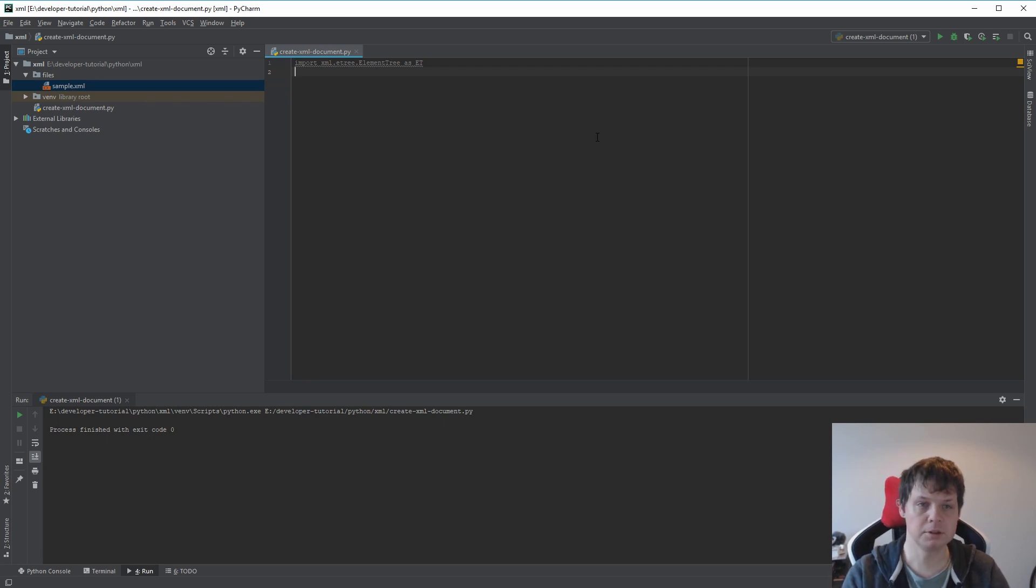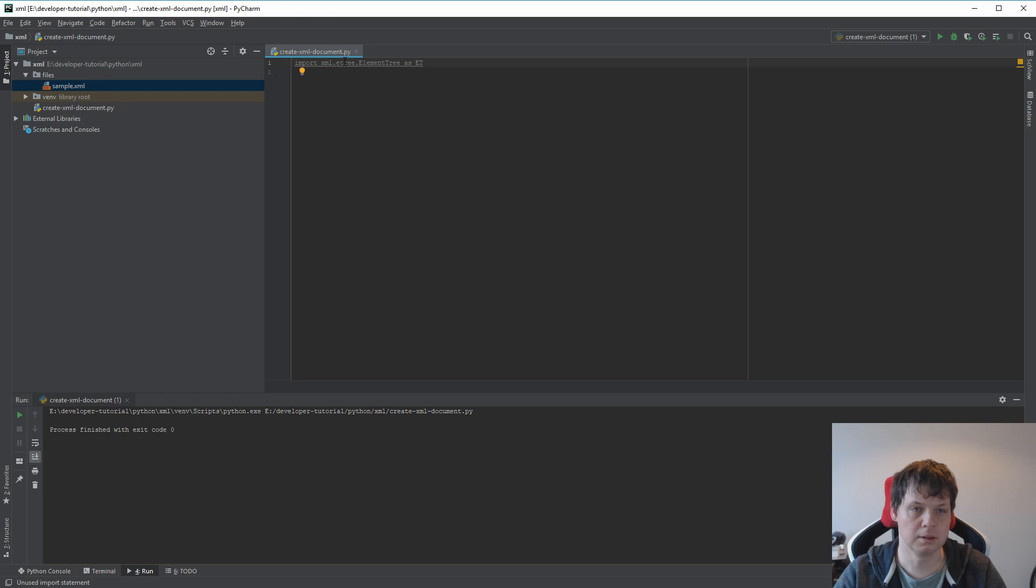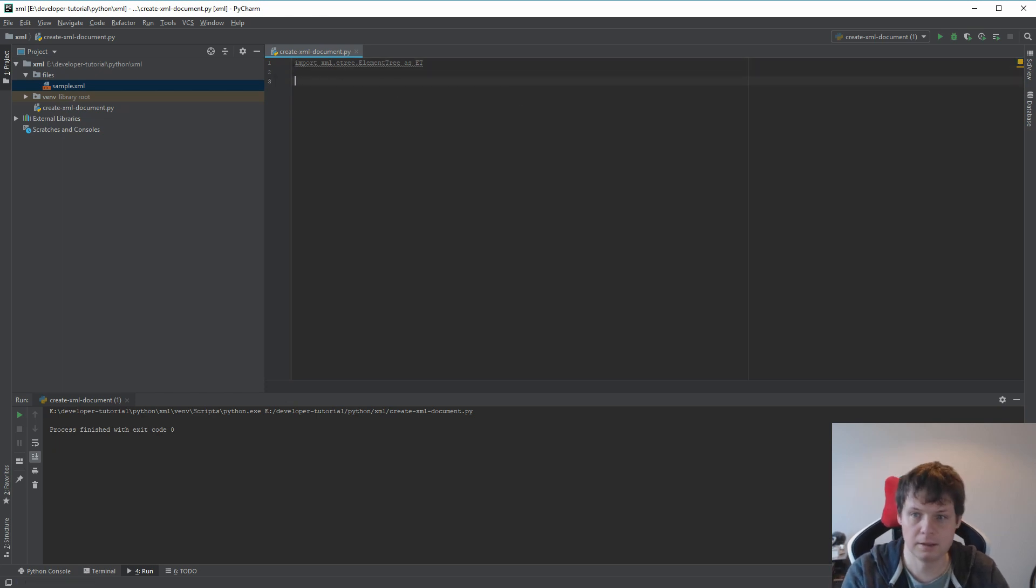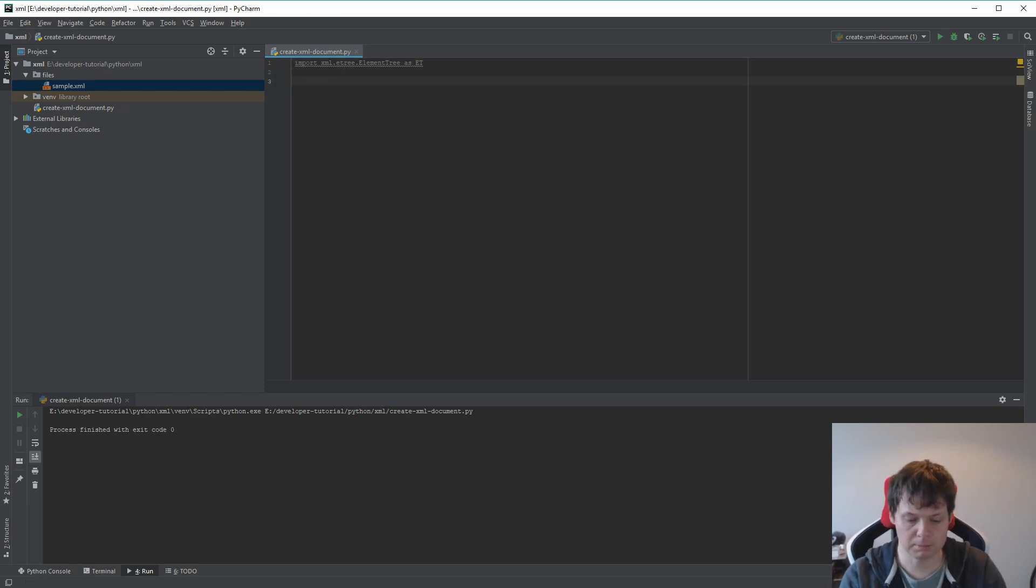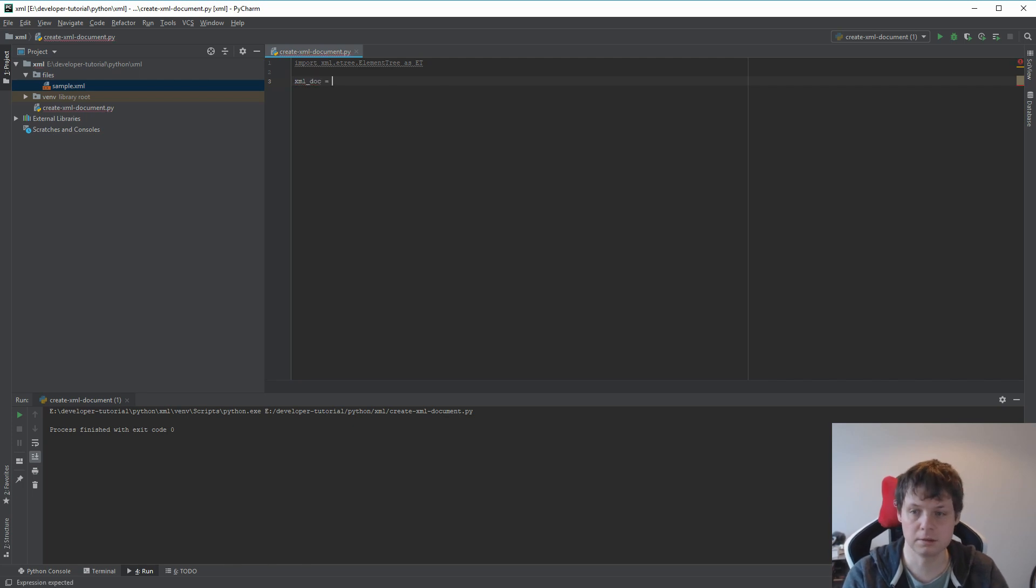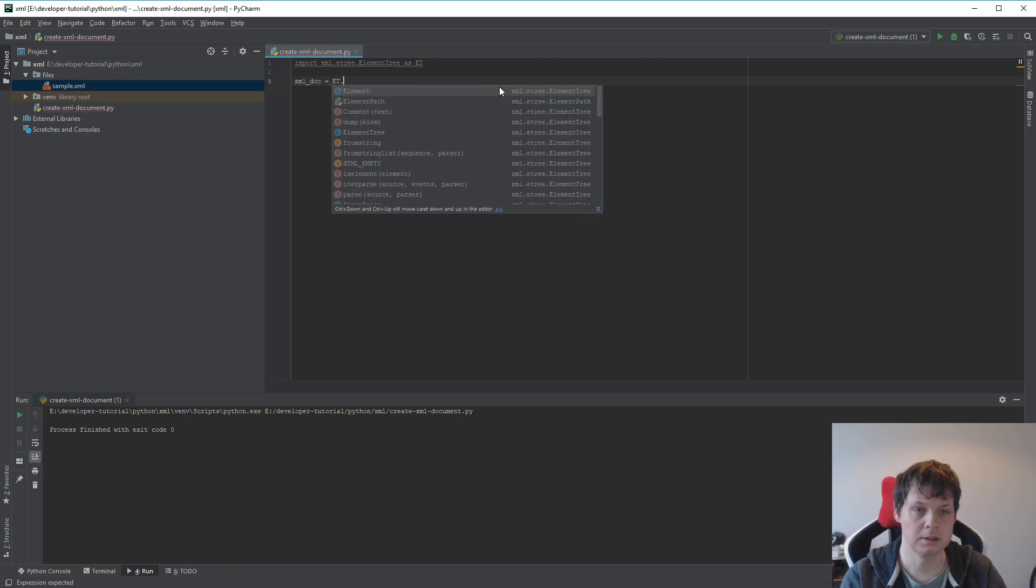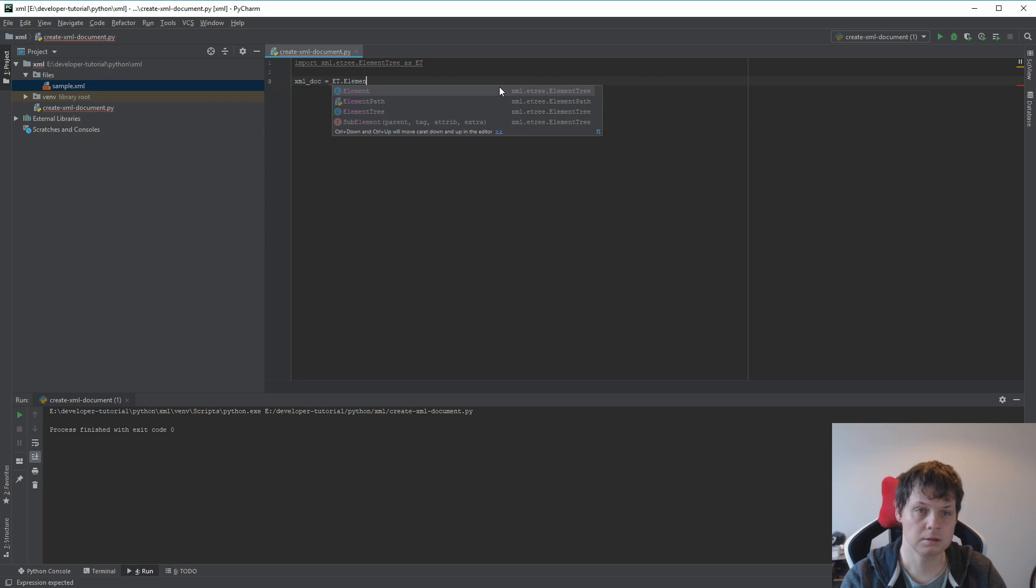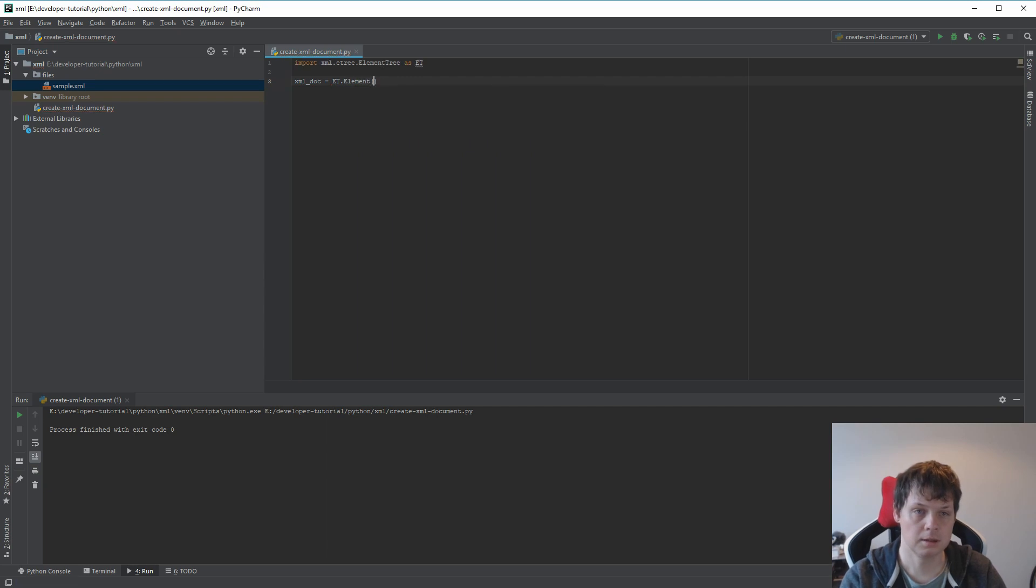First you need to import your XML tree element tree. And then we need to build a document. So let's do it: XML doc equals ET element and called name root.